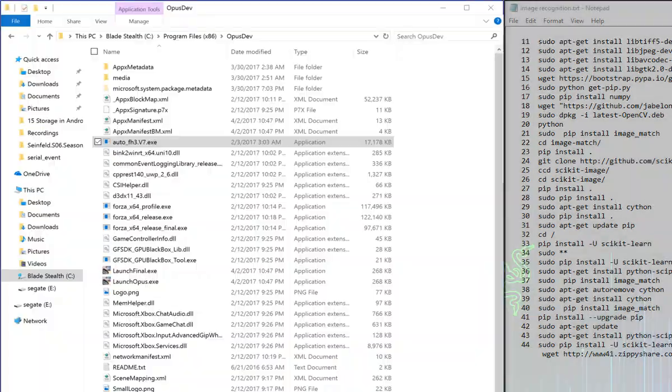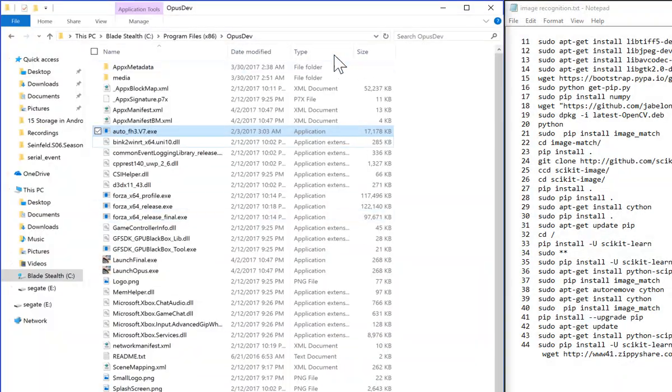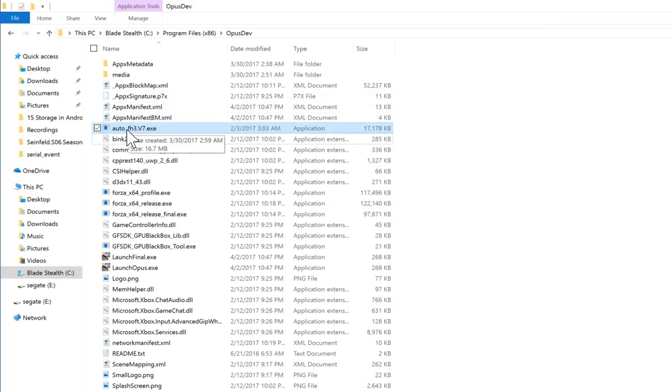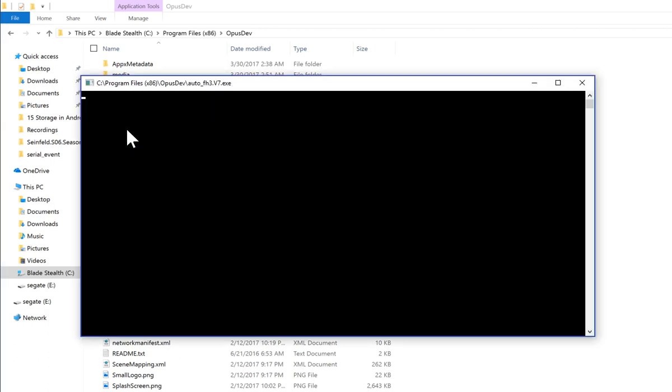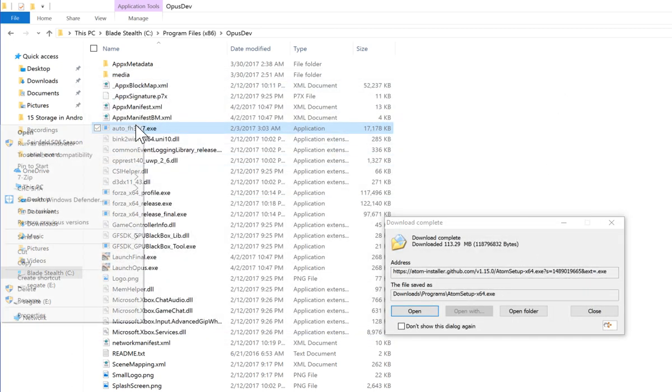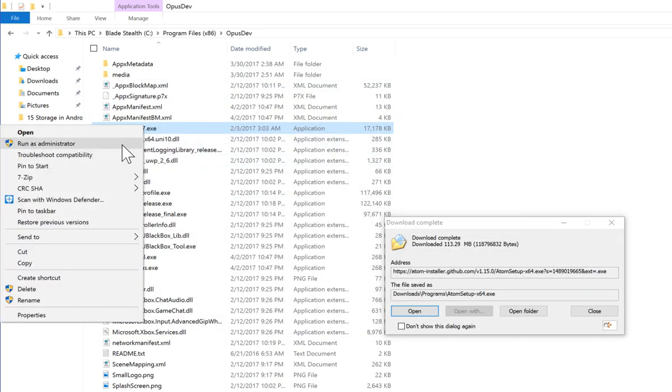Now go back to the opus dev folder or the folder which you have. There is auto FH thing which you used to patch the previous version, use that again. But you need to run it as an administrator.